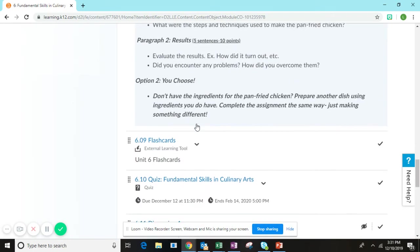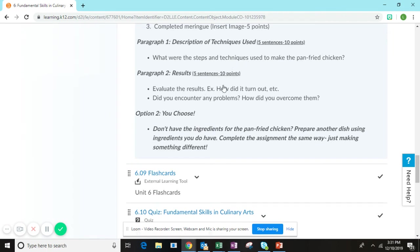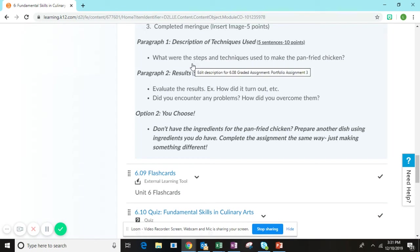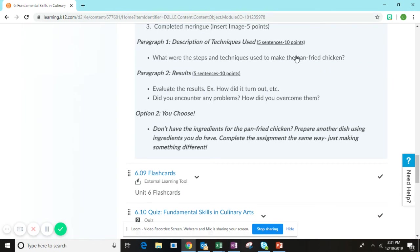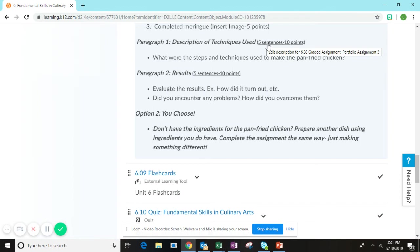The second part of the assignment are your paragraphs. You're going to write two paragraphs. The first paragraph will be describing the steps and techniques used to make the pan fried chicken. You're going to walk me step by step through making the chicken. This does need to be a minimum of five sentences to earn full credit.